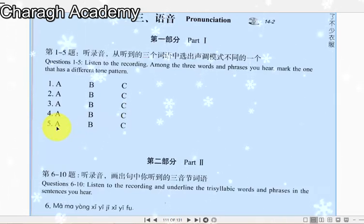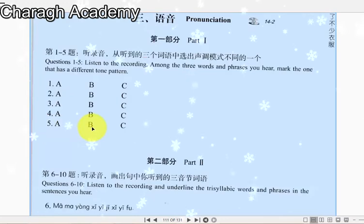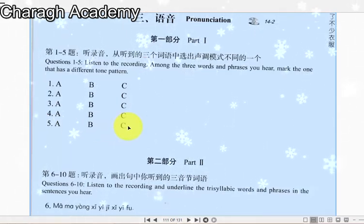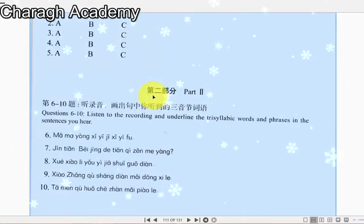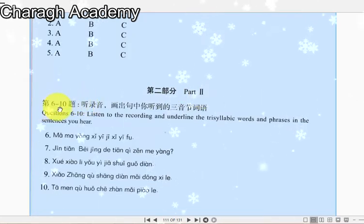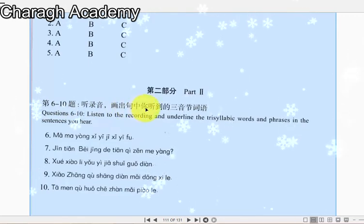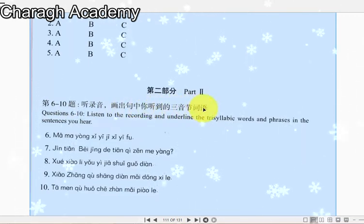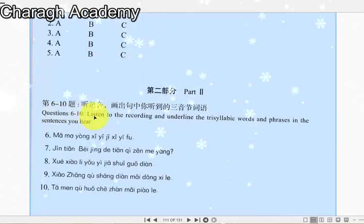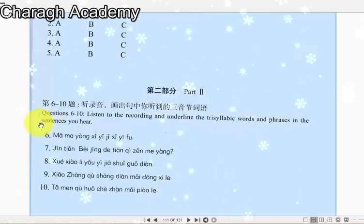5. A. 好朋友 B. 找银行 C. 打长途。第二部分 Part 2. 第六到十题：听录音，画出句中你听到的三音节词语。Questions 6 to 10: Listen to the recording and underline the trisyllabic words and phrases in the sentences you hear.